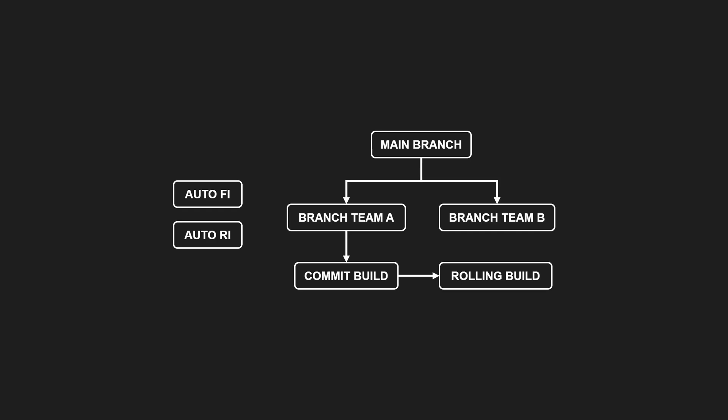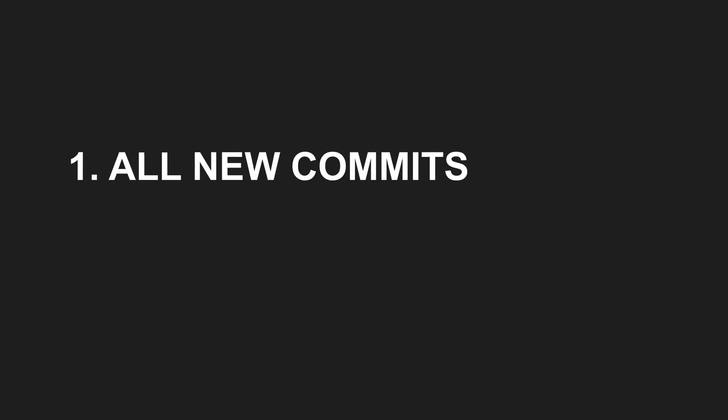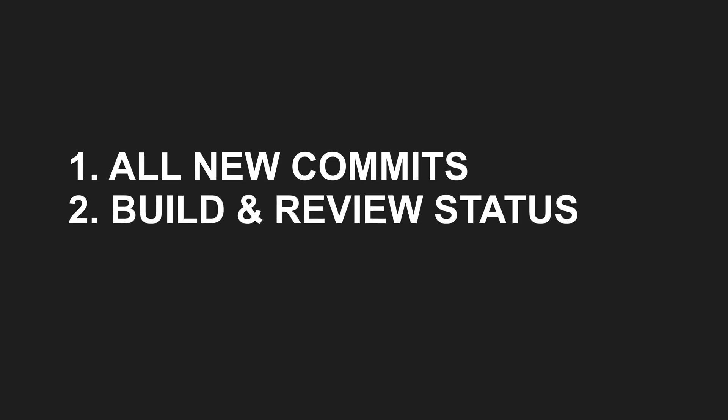Another build runs multiple times per day to find an RI candidate, a commit ready to be integrated into mainline. Here is how that works. First, we collect all commits since the last integration into mainline. Then we gather the build and review status for each one.